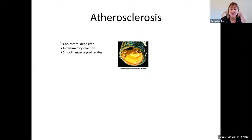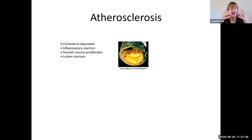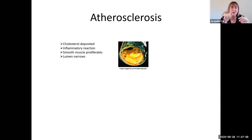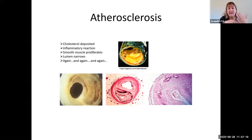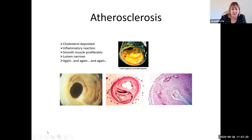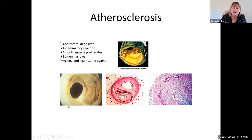This causes the lumen to narrow because we've got cholesterol there, we have this inflammatory reaction, and now we have this thin layer of smooth muscle forming a cap over it. This happens again and again over time until eventually you get what is shown in these pictures.